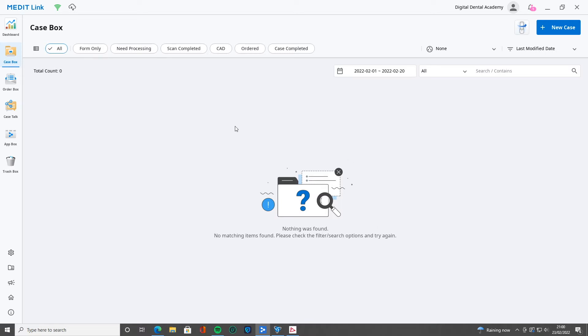So that once you create your case here in case box, you need to know how to send it to a lab.